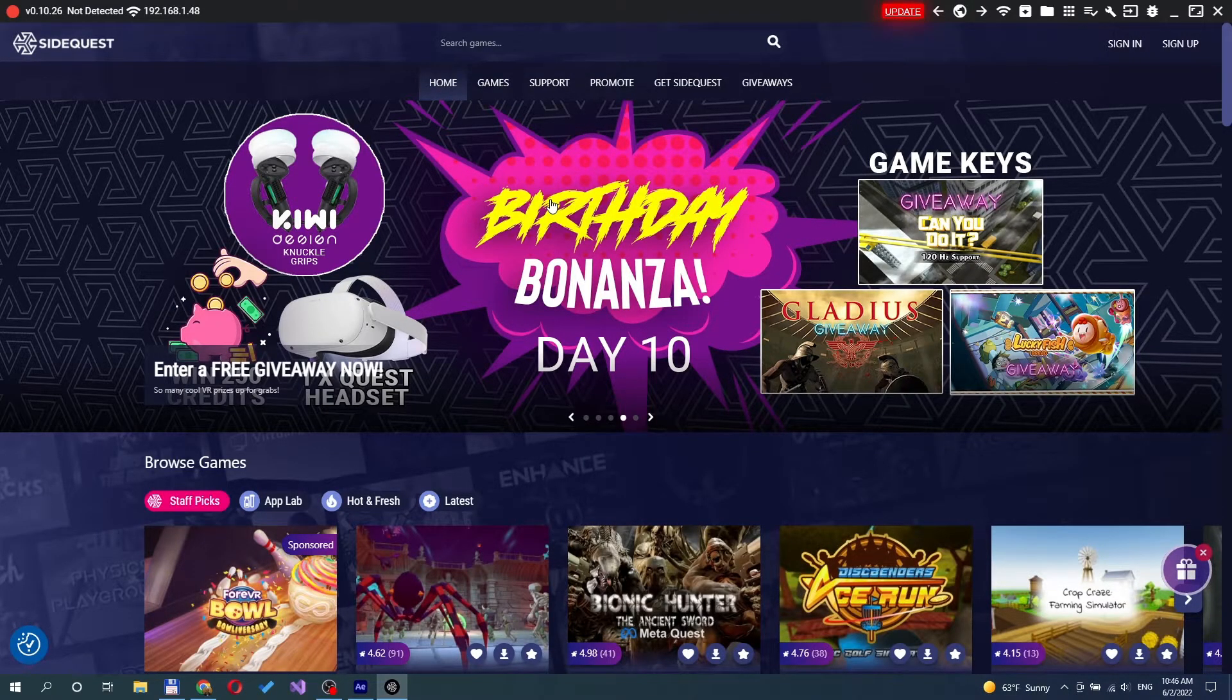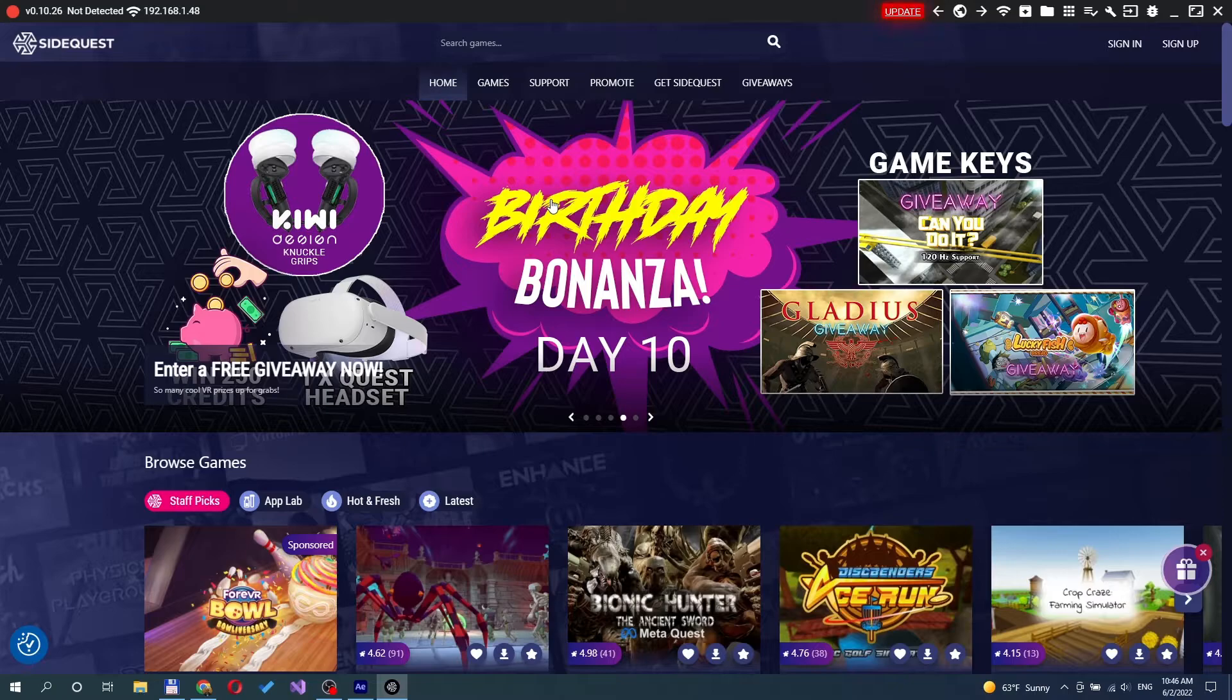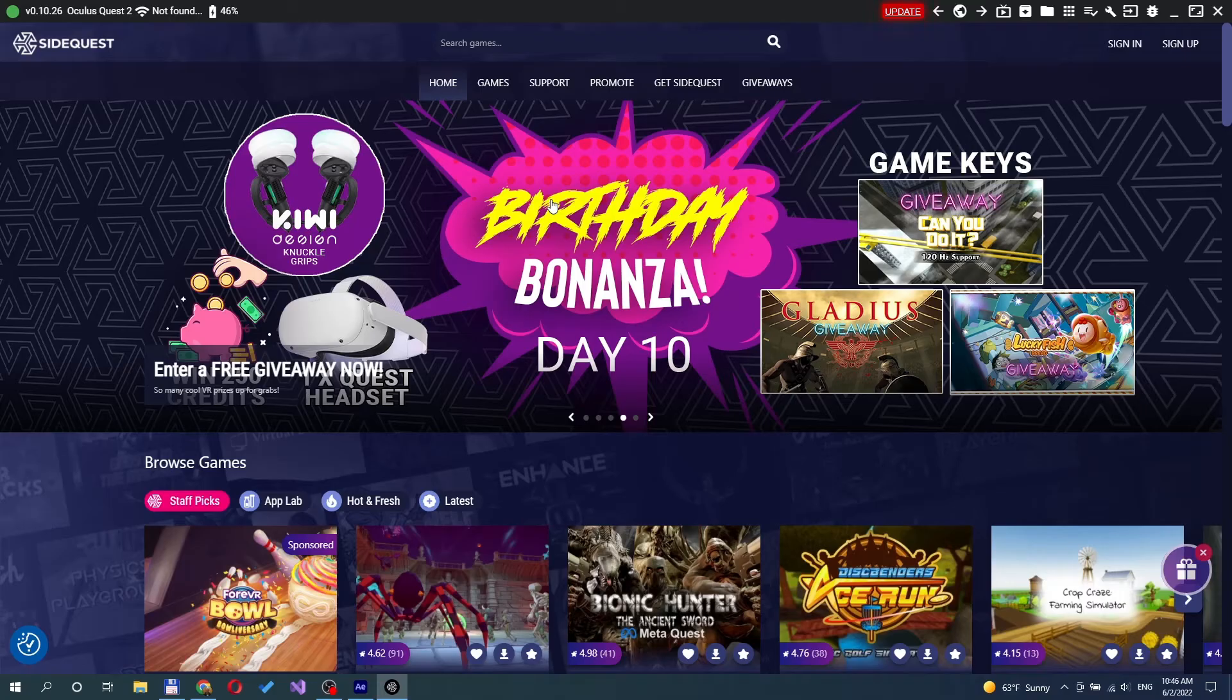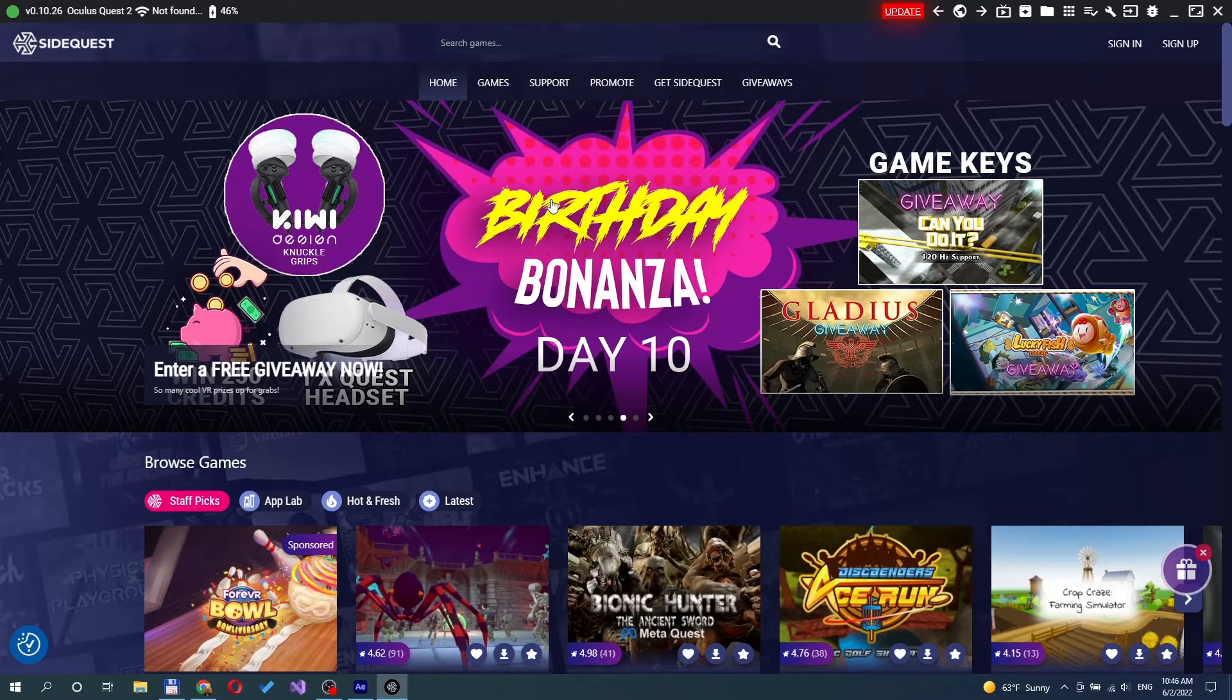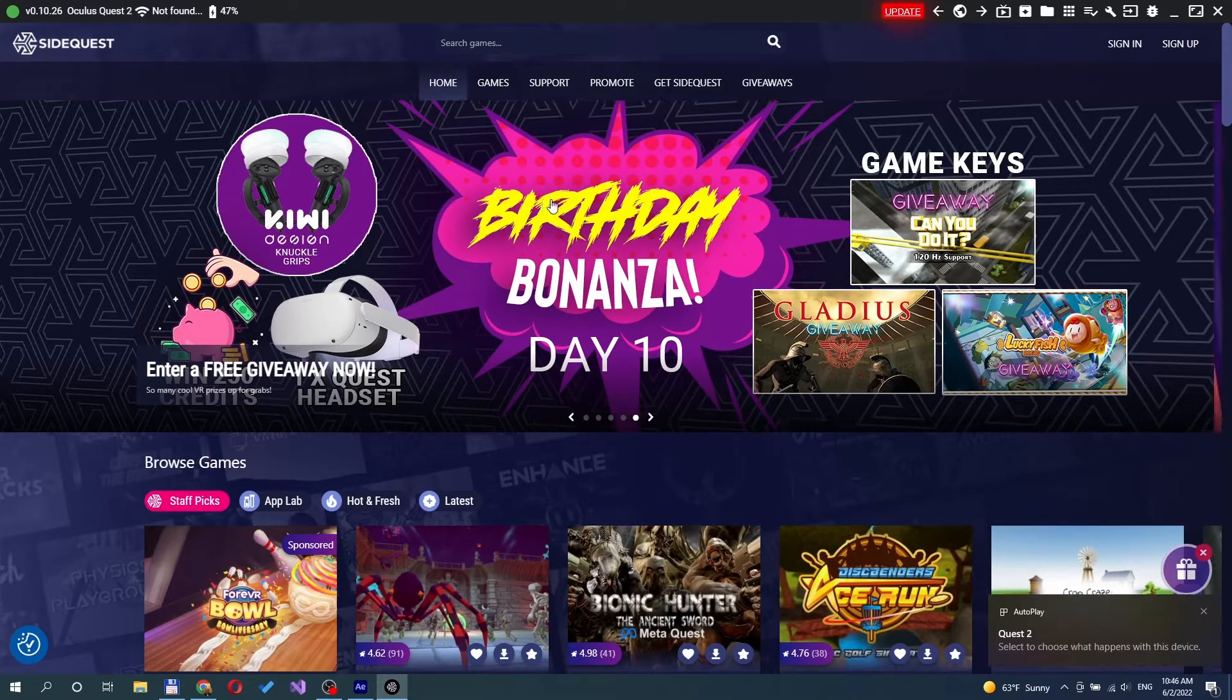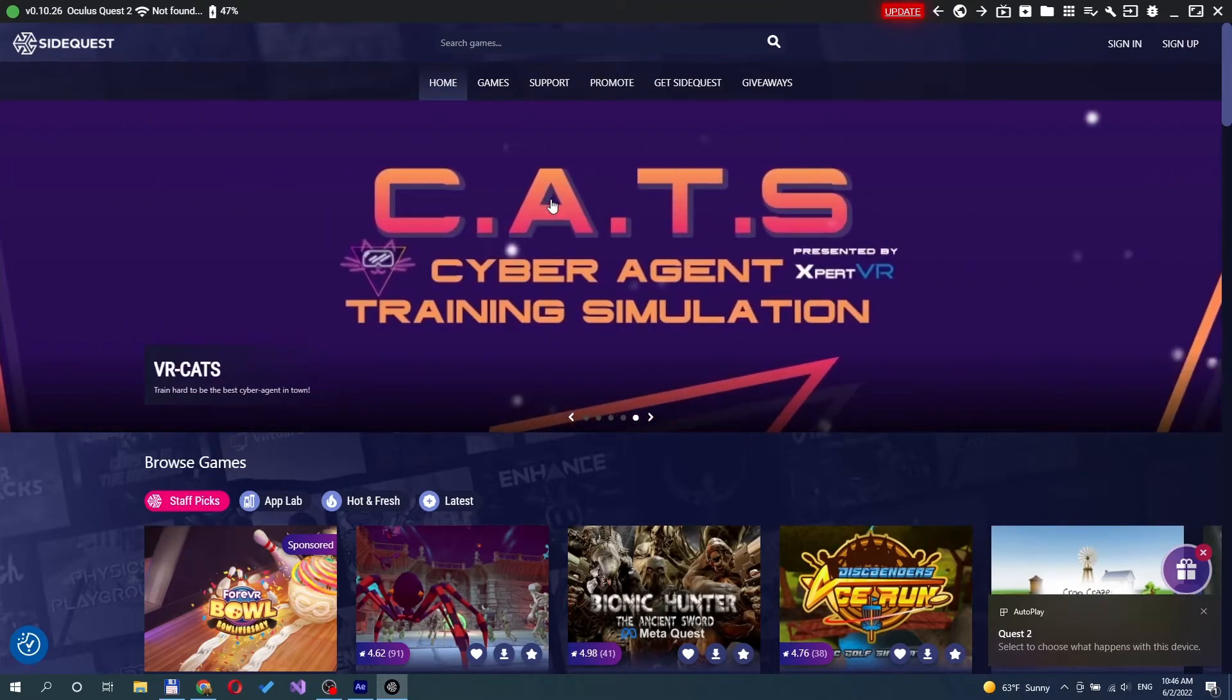Next, launch the SideQuest application. Then connect the headset to your PC. The connected headset should appear in the top left corner of SideQuest.